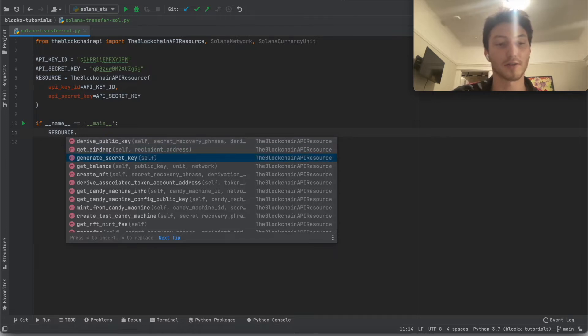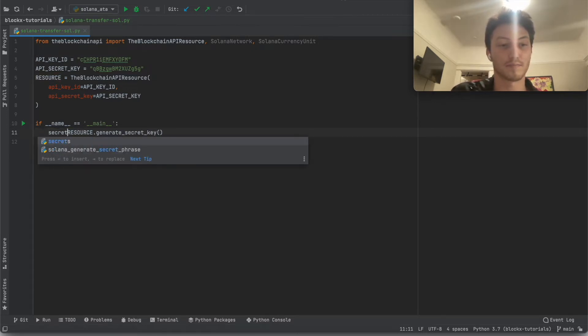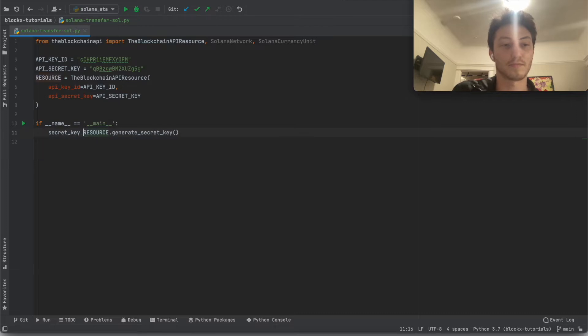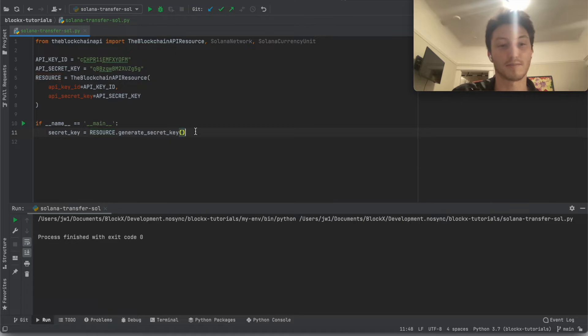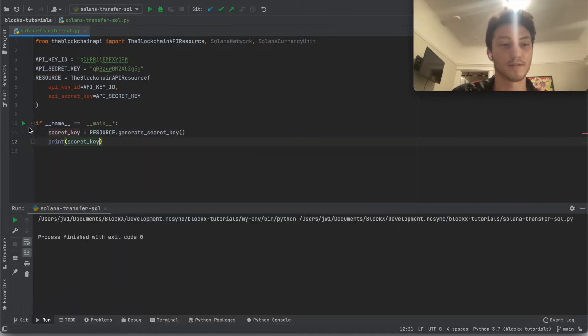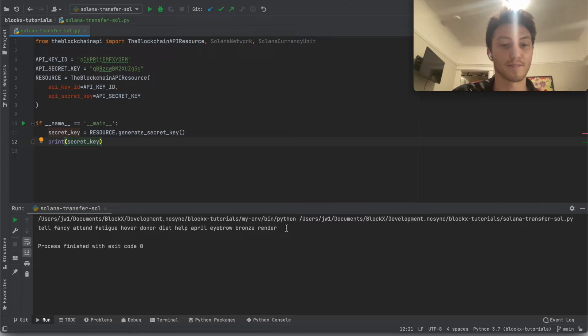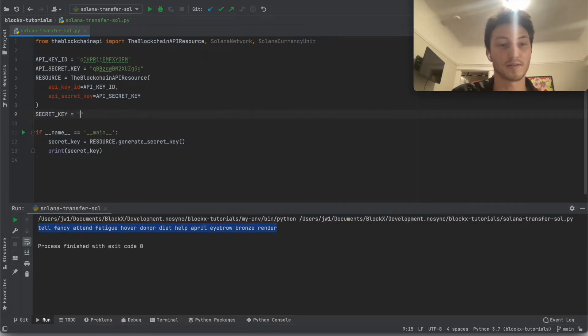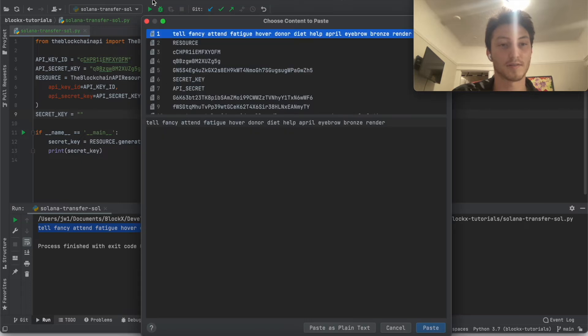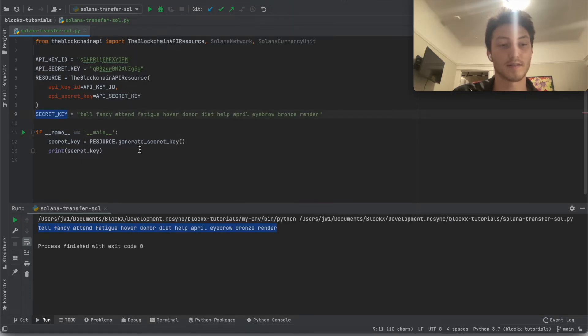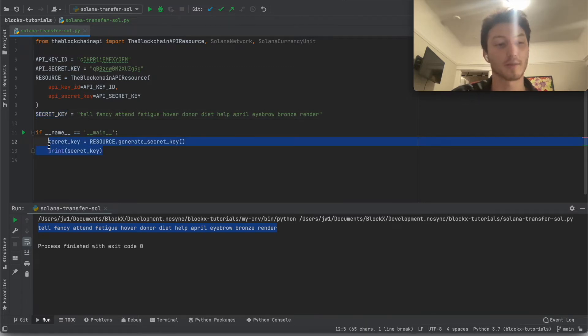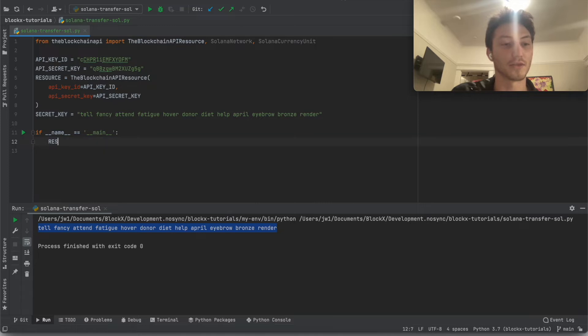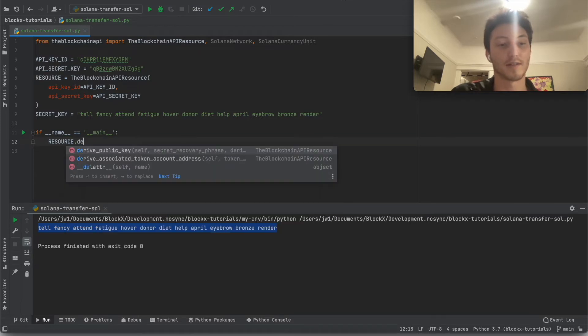So first, let's just create a new wallet. So let's say secret key equals. Because if we just call this every time, it'll keep creating a new one. We can just use that.